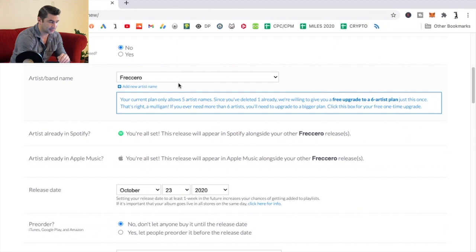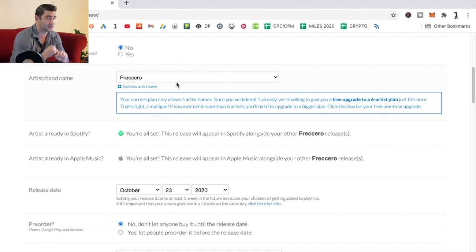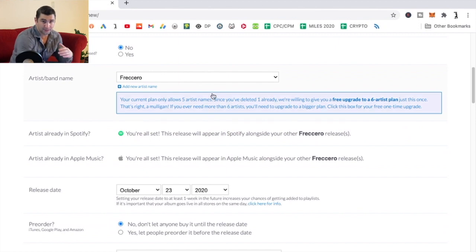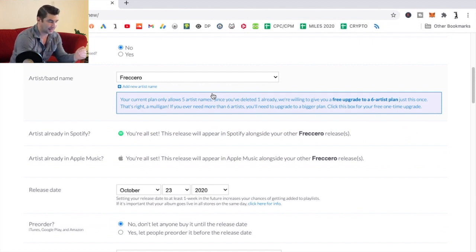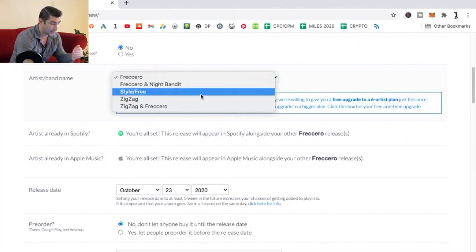If it doesn't look like a type box like this, either A, you haven't upgraded to the Musicians Plus account, or B, you've already maxed out on the amount of artists you can have, because with the Musicians Plus account, you can only have maximum five.